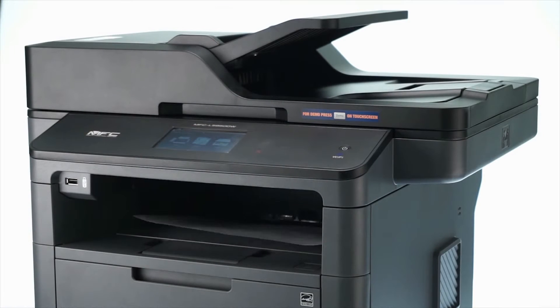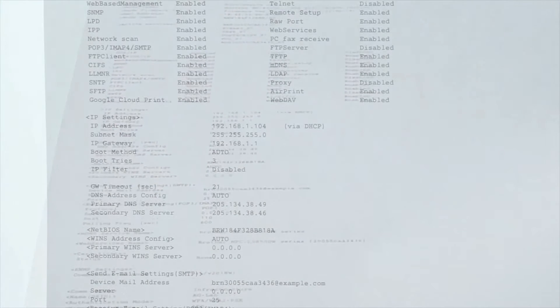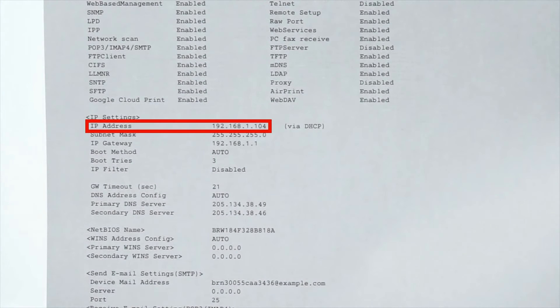Once the network configuration report prints, you will need to locate your IP address on the report. You will need this information later in the process.